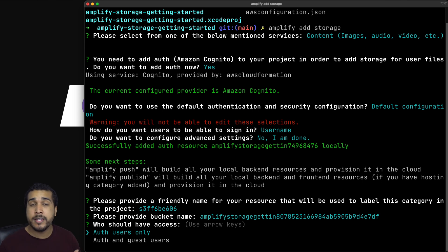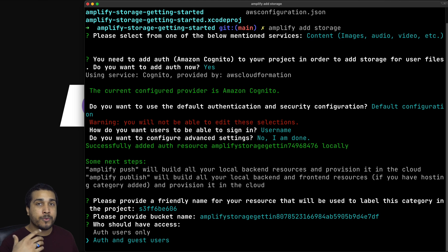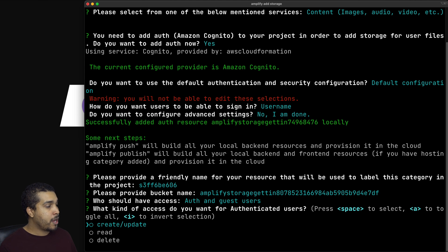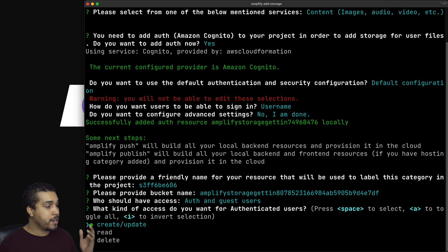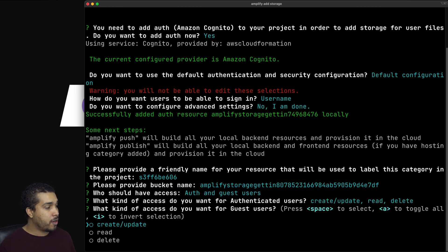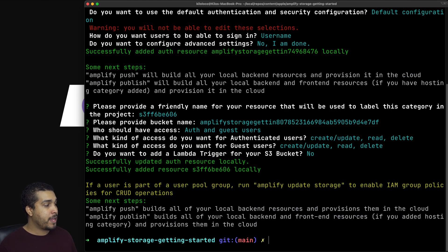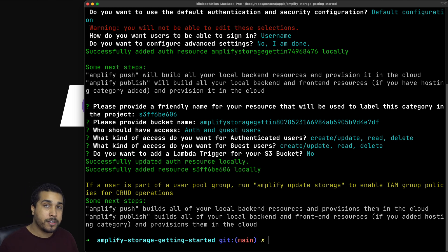Since we're not going to be signing in a user today, I'm going to select auth and guest users. This will allow us to read, write, and delete as a guest user without forcing our user to log in. I'll press A to allow create, read, and delete for authenticated users, and the same for guest users. I'm not going to be adding a Lambda trigger, so I'll hit no. We're all configured with Amplify Storage. Now let's run Amplify Push to send our configuration to the backend.